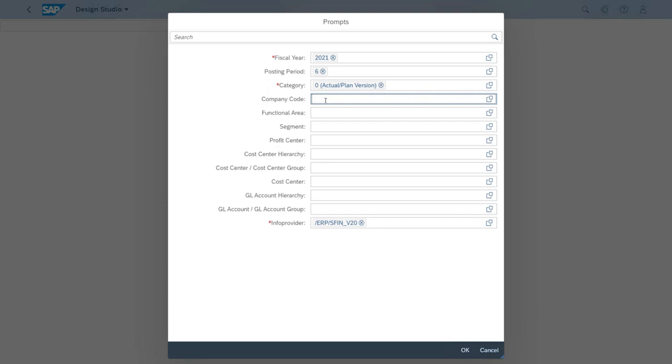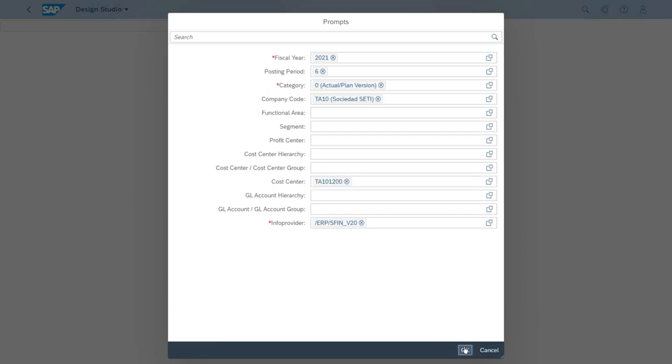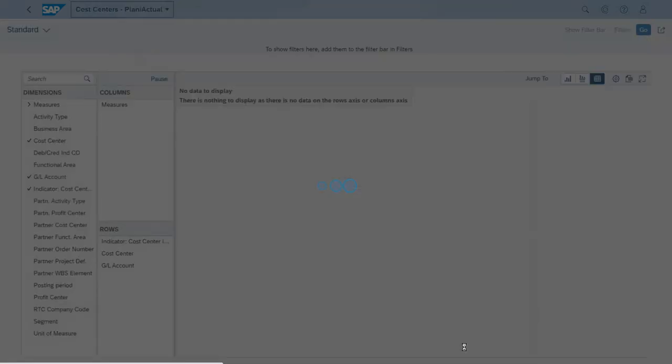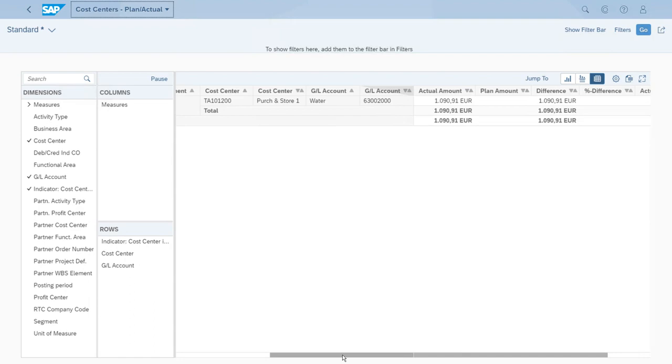Let's now continue with the company code. For this we will enter the ID which is TA-10, and the cost center which is for this example TA-10-1200. After we have entered all these parameters, let's click okay. As easy as this, we will have immediately the data in our report.